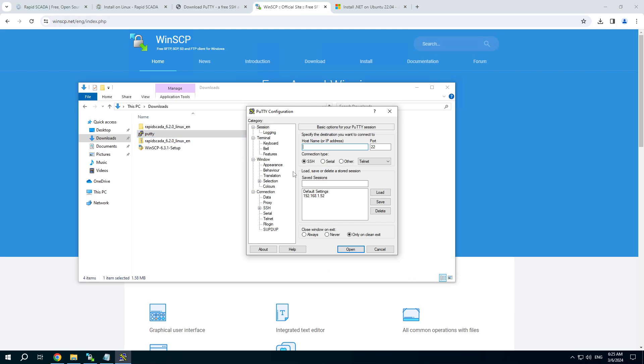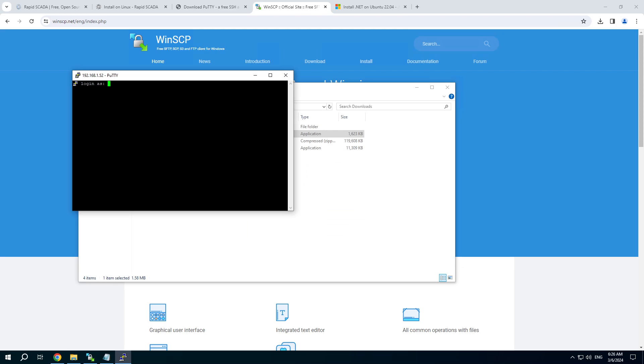Run PuTTY. This is the IP address of our Linux machine. Human is a username.